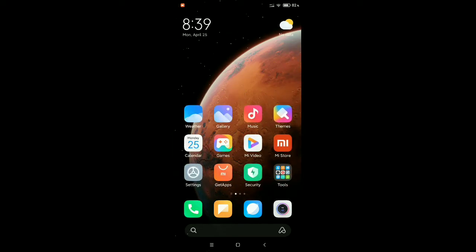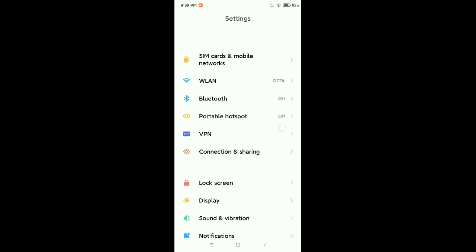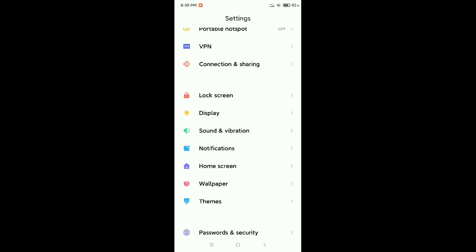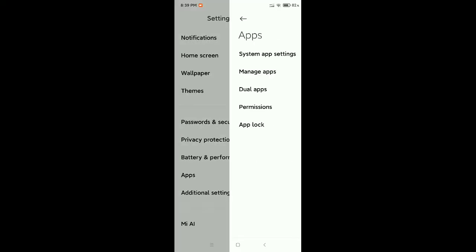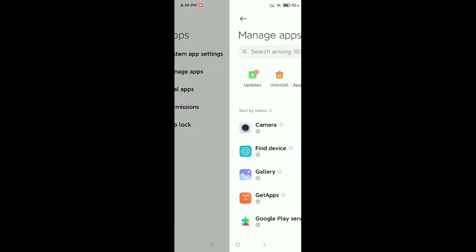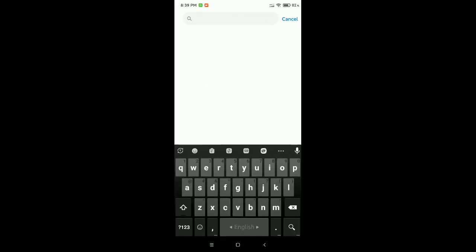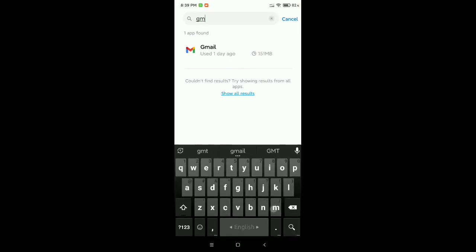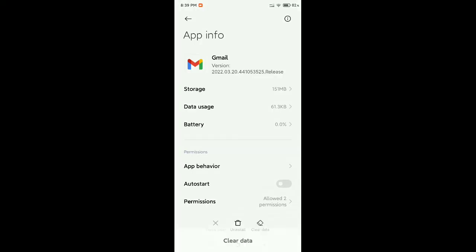Now you need to scroll down and you need to find out Apps or Apps Management option. So open on Apps, then go to Manage Apps, and then go to search bar and type for Gmail. Open on it, and at the bottom right side there's an option Clear Data. Select on it, then select Clear Cache, then OK.